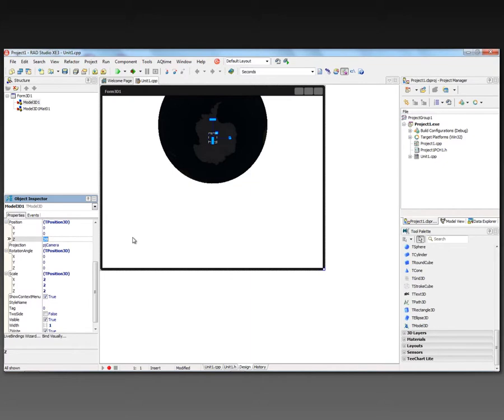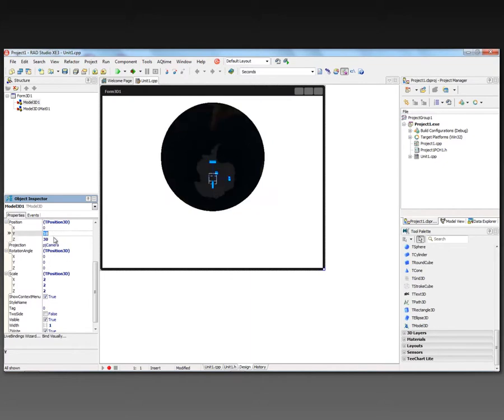And we can also change its X and Y position, so let's move it down a little bit, about 15. We'll put it more in the center of our form.